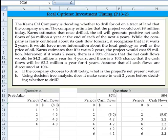The Carnes Oil Company is deciding whether to drill for oil on a tract of land that the company owns. The company estimates that the project would cost $8 million today. Carnes estimates that once drilled, the oil will generate positive net cash flows of $4 million per year at the end of each of the next 4 years.